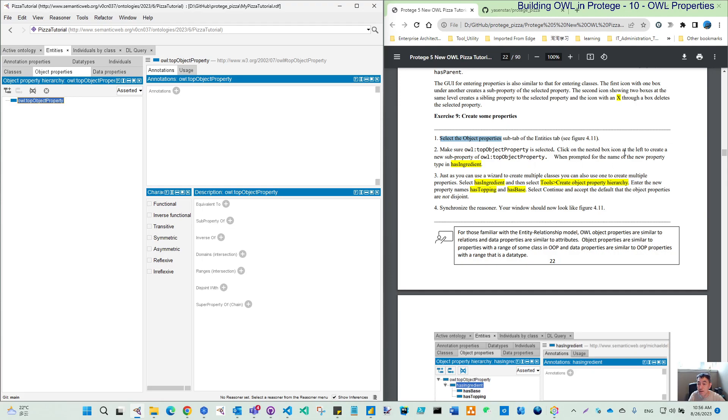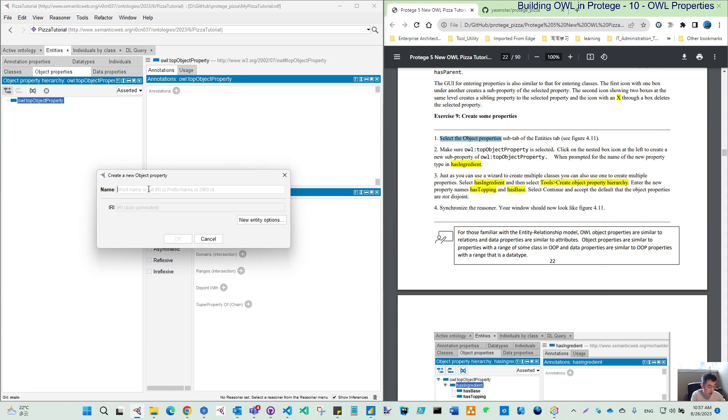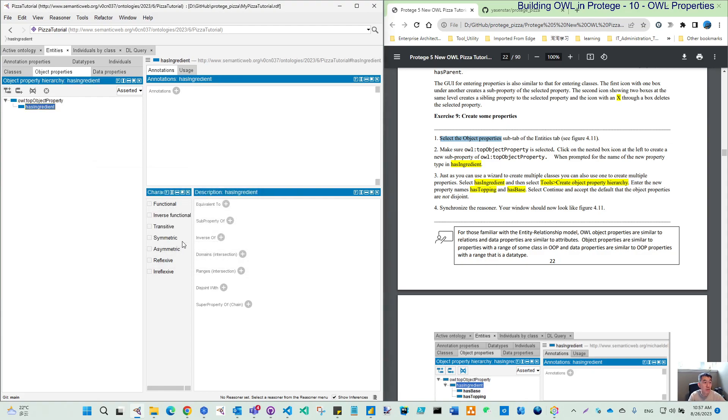Let's start from the first. Click the next box icon at left, which is this one. Then create a new object property dialog. The property means kind of the relations. Let's use this camel model. Name it hasIngredient as our property, which means something has ingredients of something.